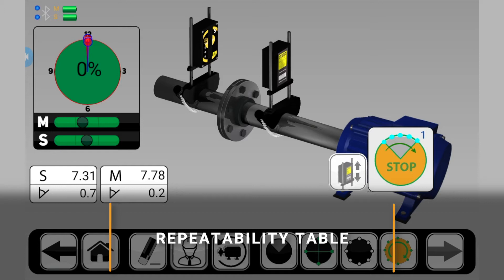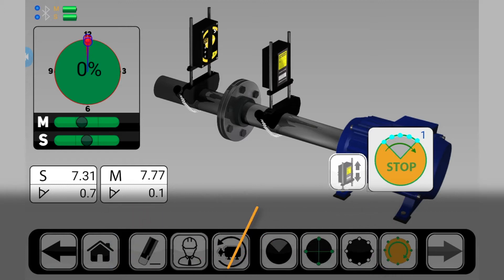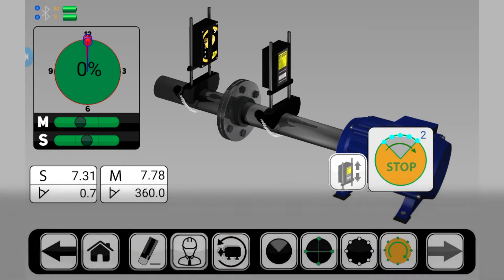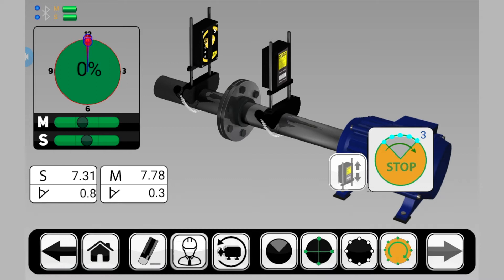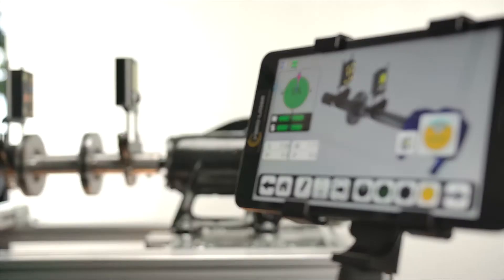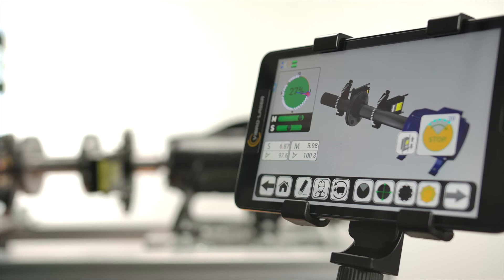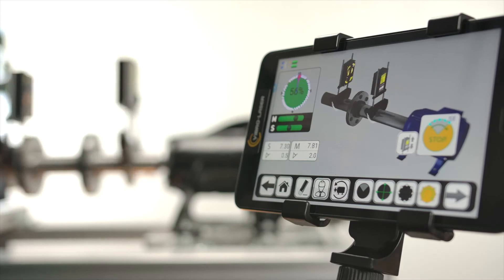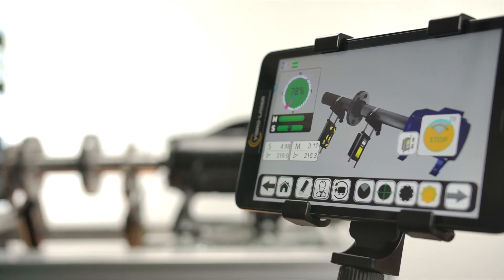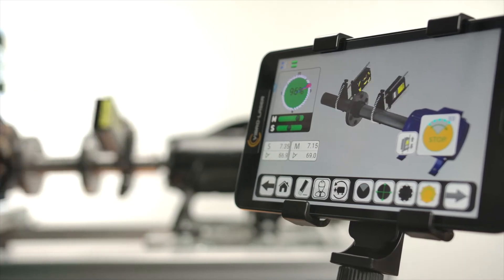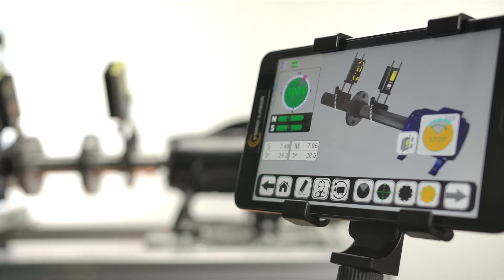Guaranteed measurement accuracy and repeatability are the advantages of our product. Using the repeatability table function, you can consider the concept of repeatability of the results obtained using SmartSpin as an example.